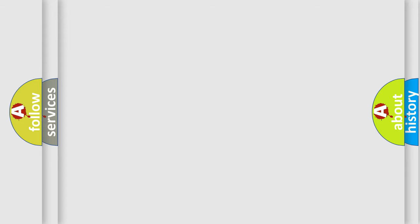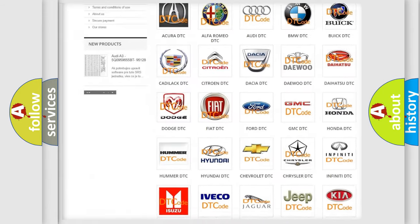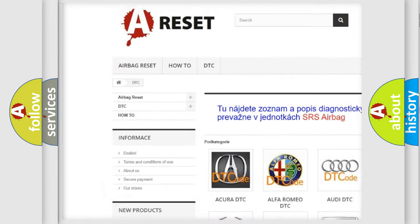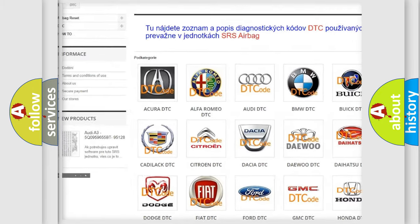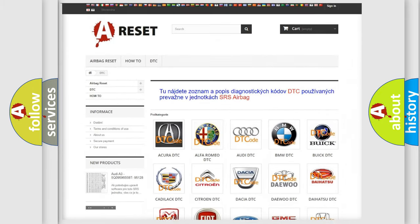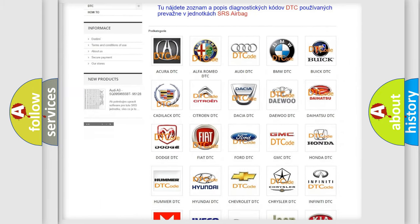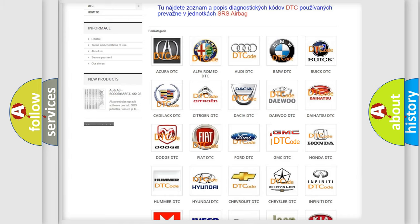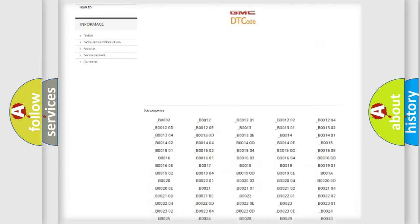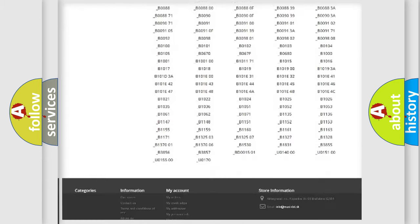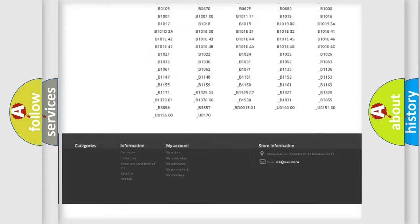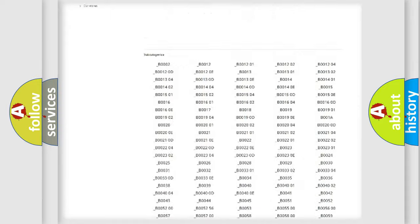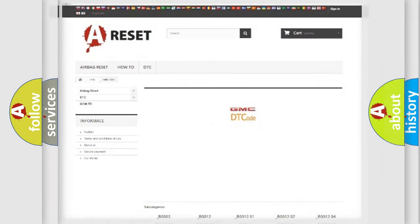Our website airbagreset.sk produces useful videos for you. You do not have to go through the OBD2 protocol anymore to know how to troubleshoot any car breakdown. You will find all the diagnostic codes that can be diagnosed in GMC vehicles, plus many other useful things.